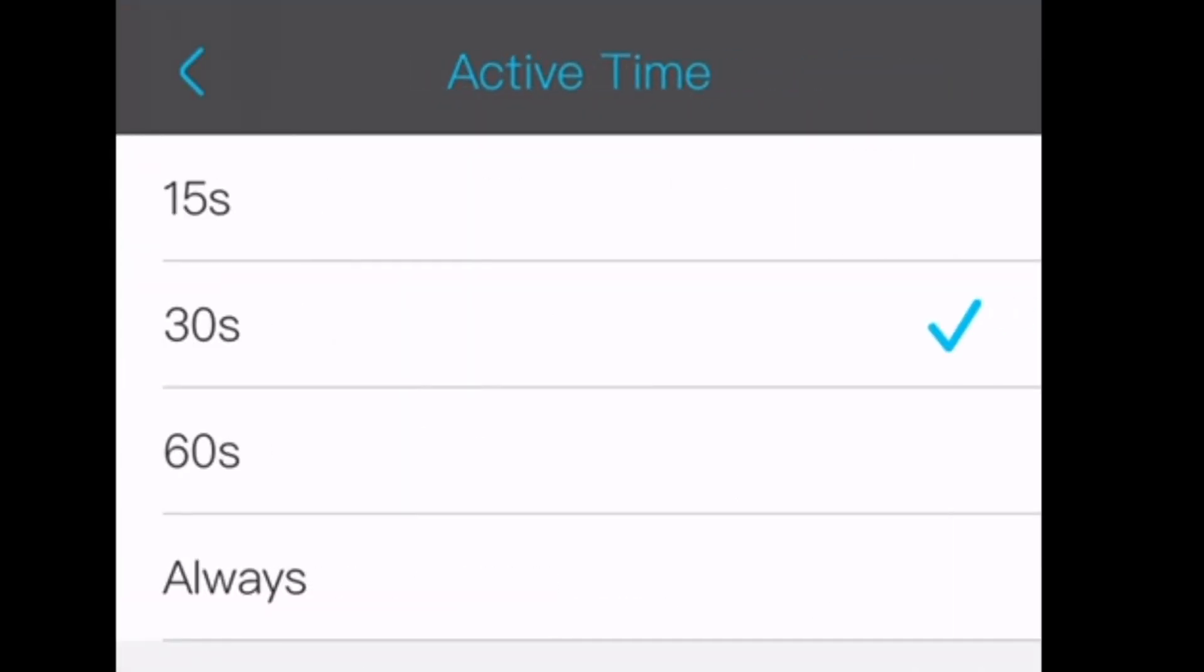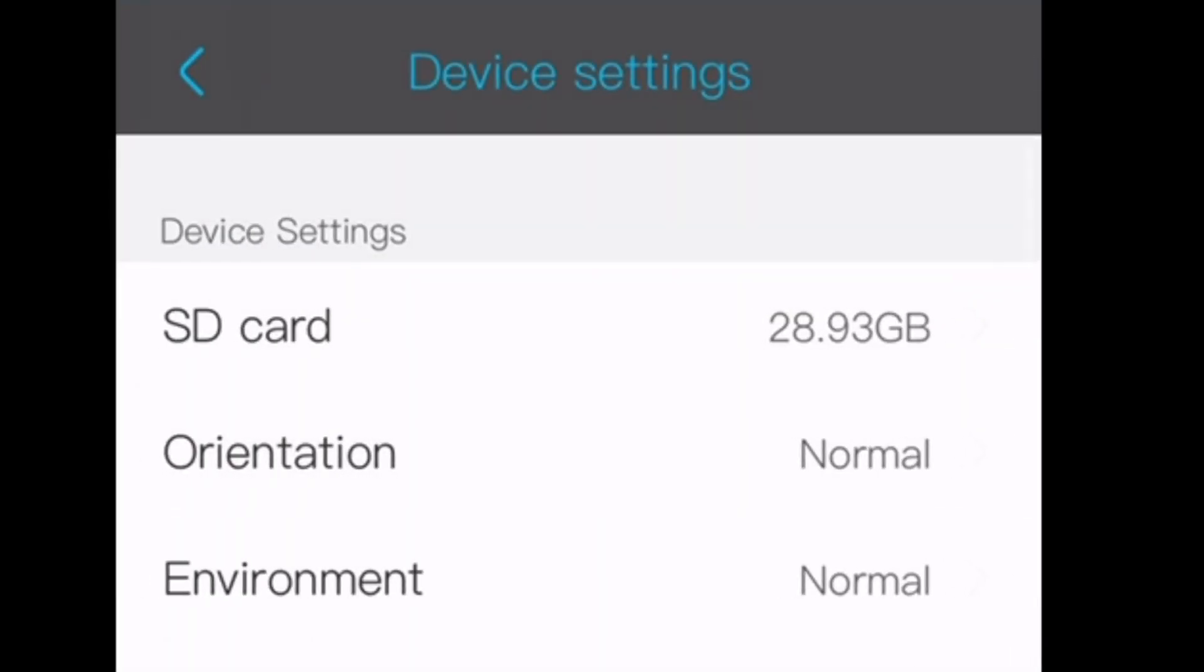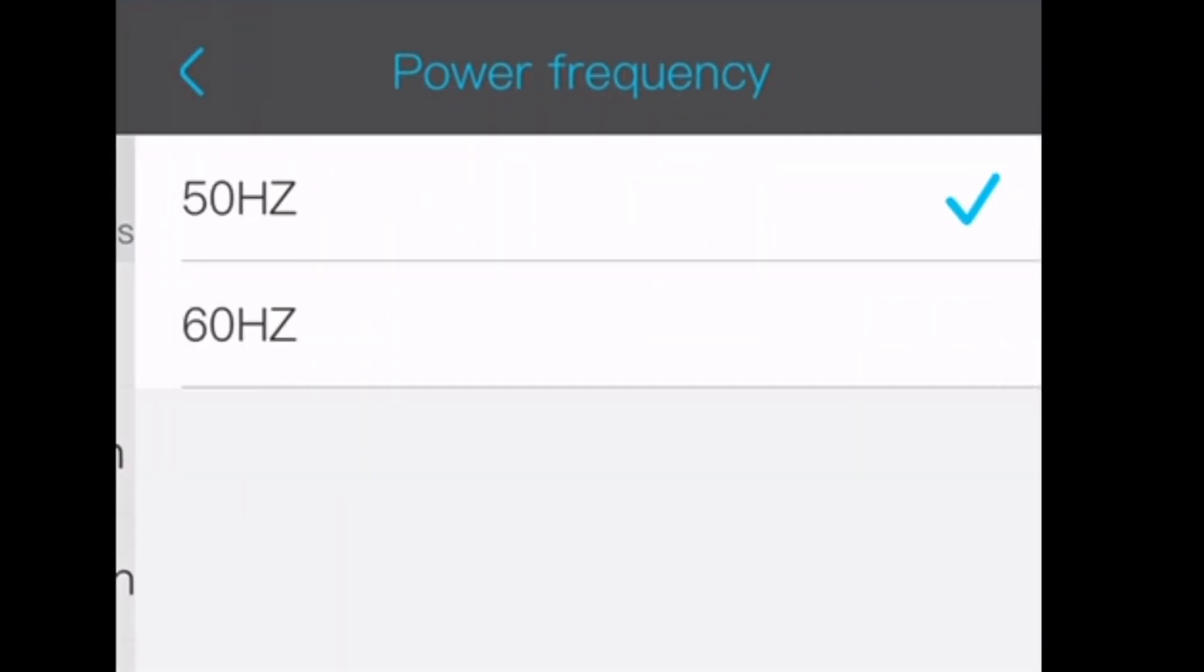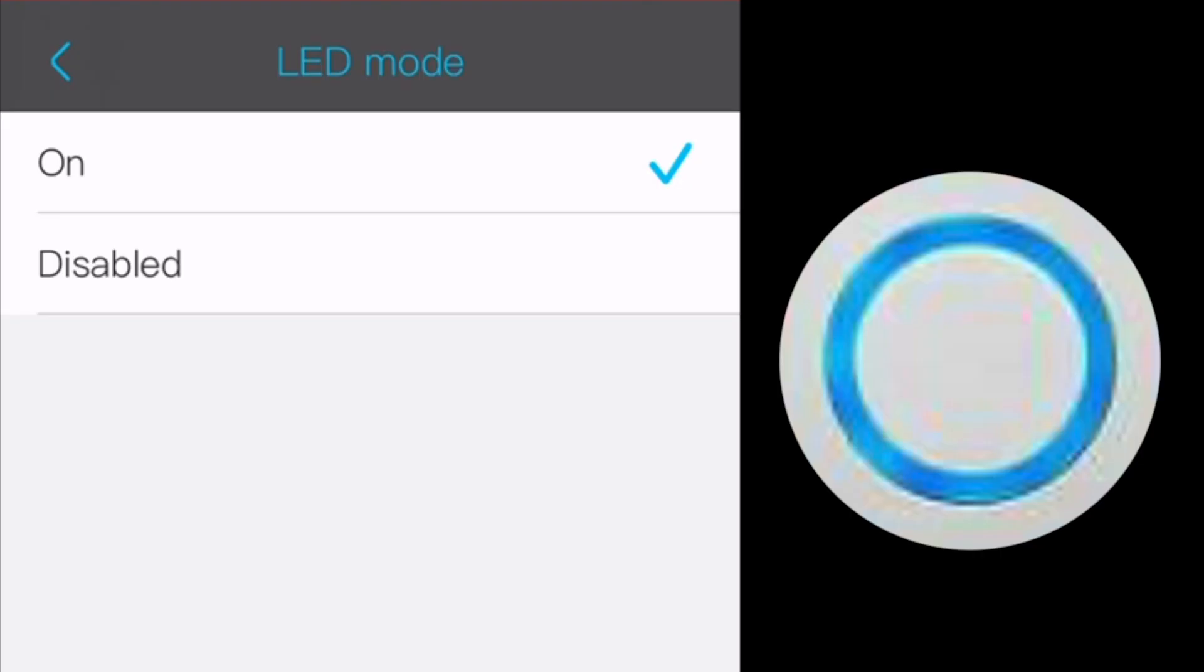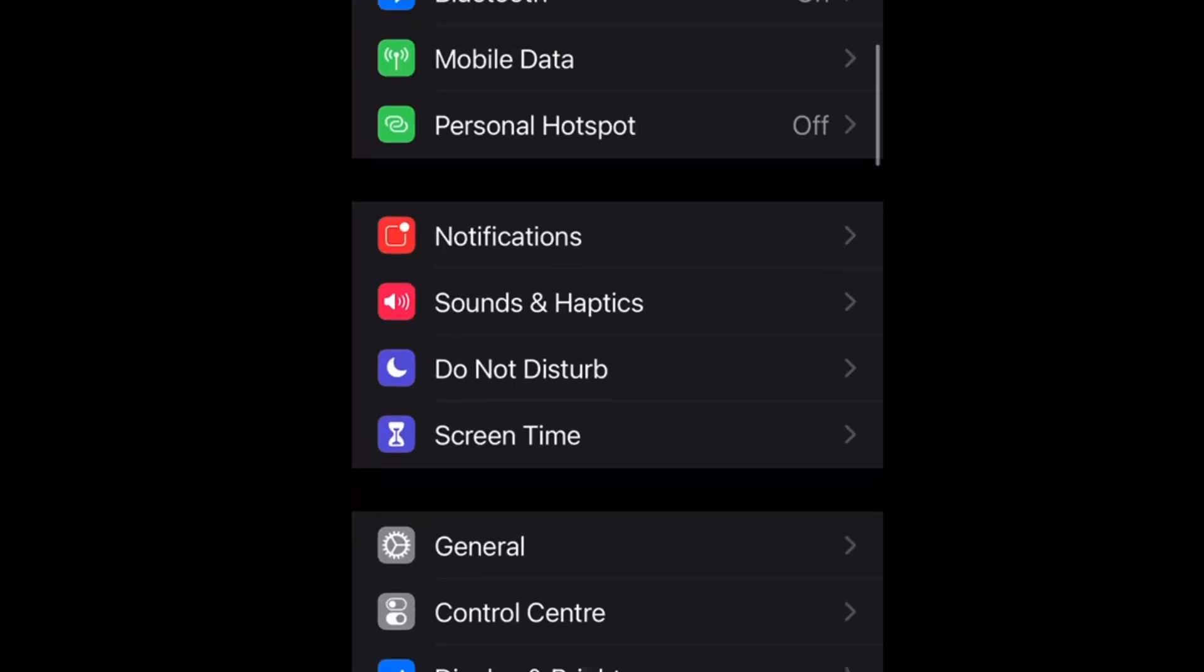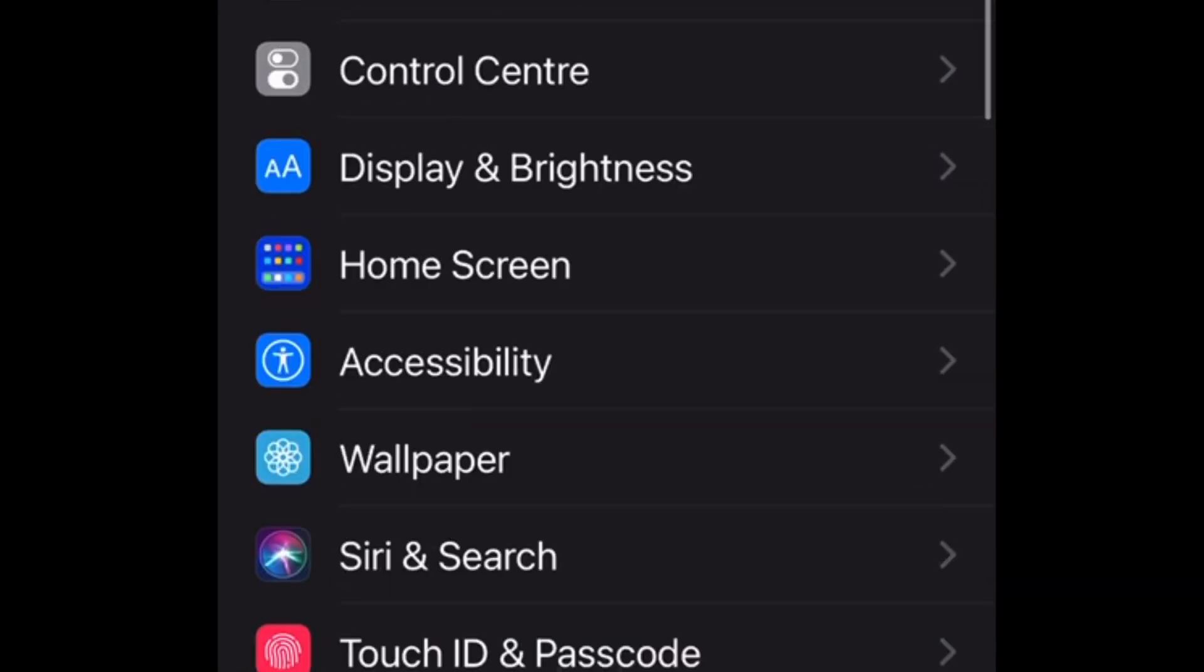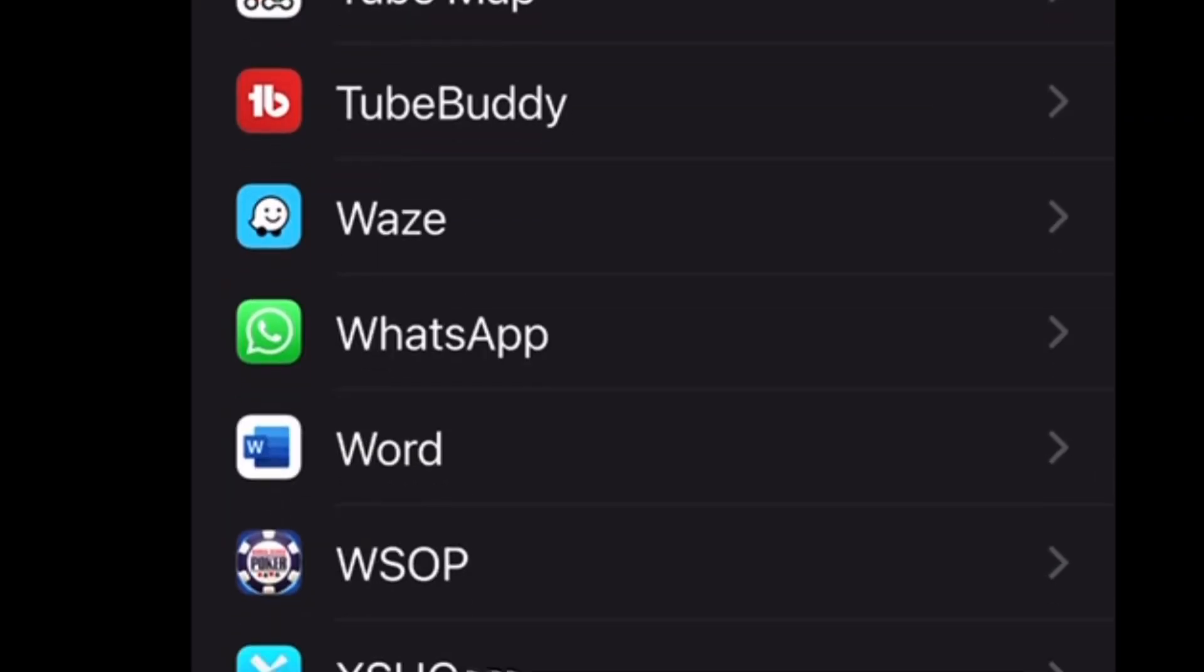Active time is how long the camera will keep filming once the sensor has gone off. LED mode will put a blue light on the doorbell once it detects movement. The other place to check is the settings on your phone.